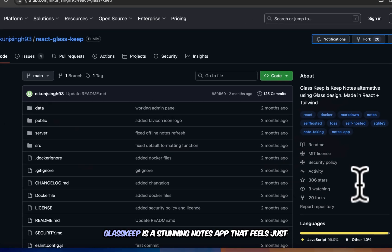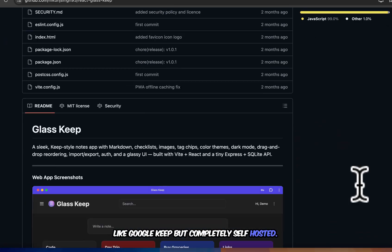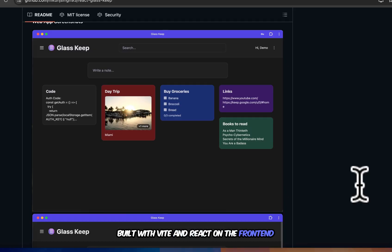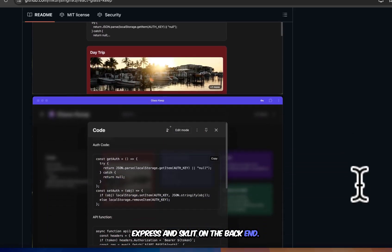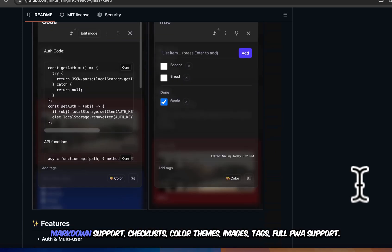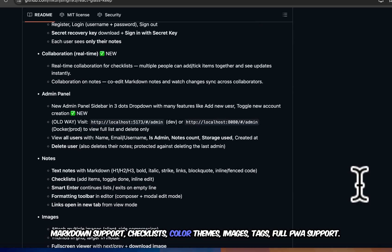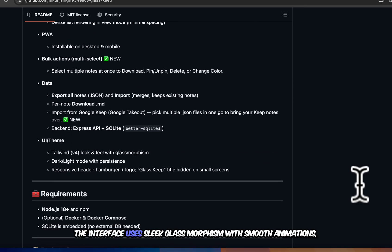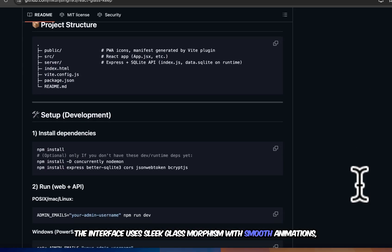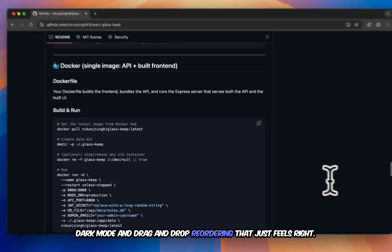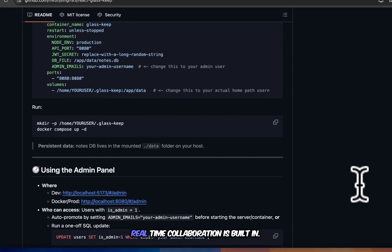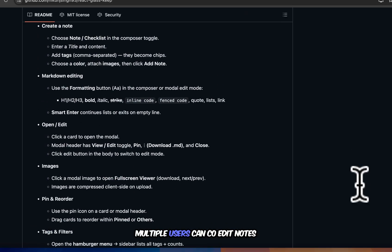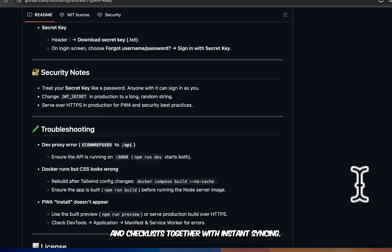GlassKeep is a stunning notes app that feels just like Google Keep, but completely self-hosted. Built with Svelte and React on the front end, Express, and SQLite on the back end. Lightweight but packed with features. Markdown support, checklists, color themes, images, tags, full PWA support. The interface uses sleek glass morphism with smooth animations, dark mode, and drag and drop reordering that just feels right. And the best part? Real-time collaboration is built in. Multiple users can co-edit notes and checklists together with instant syncing.